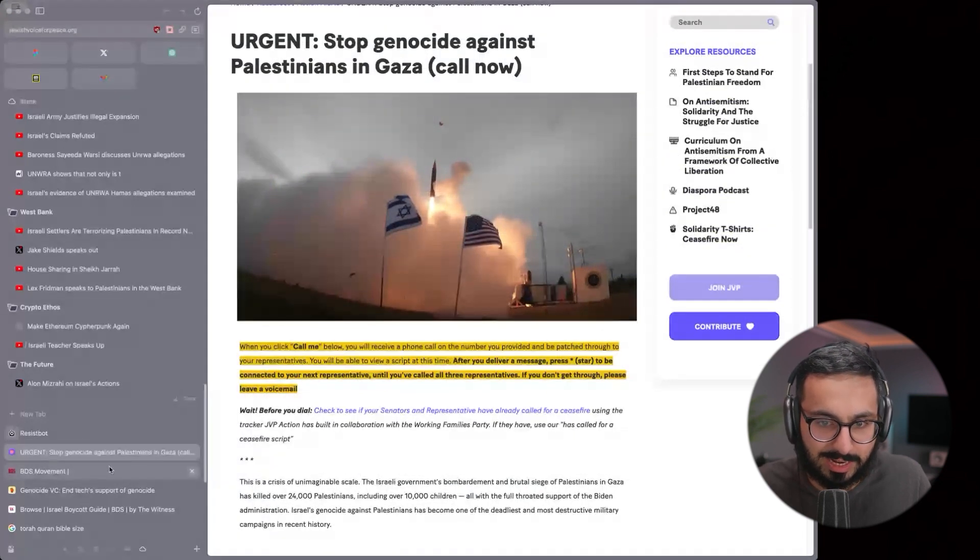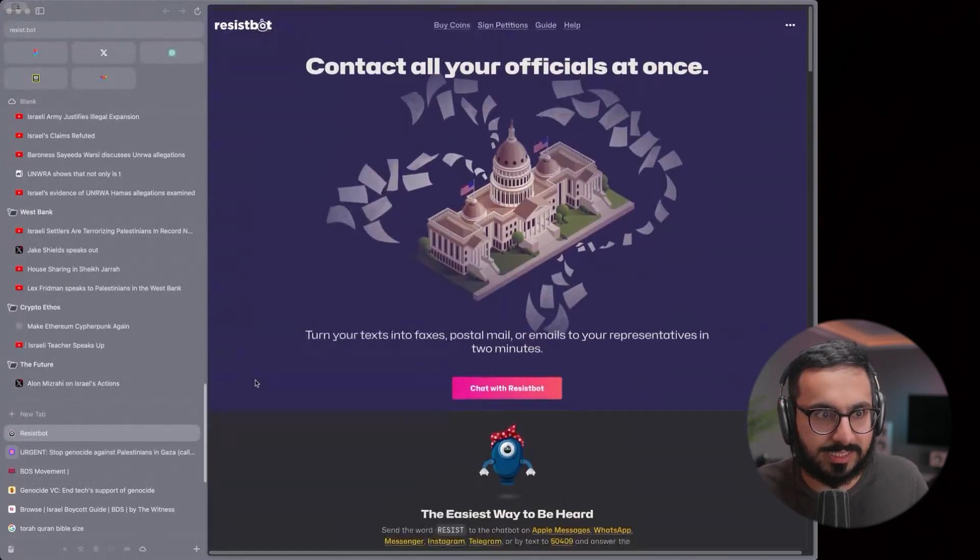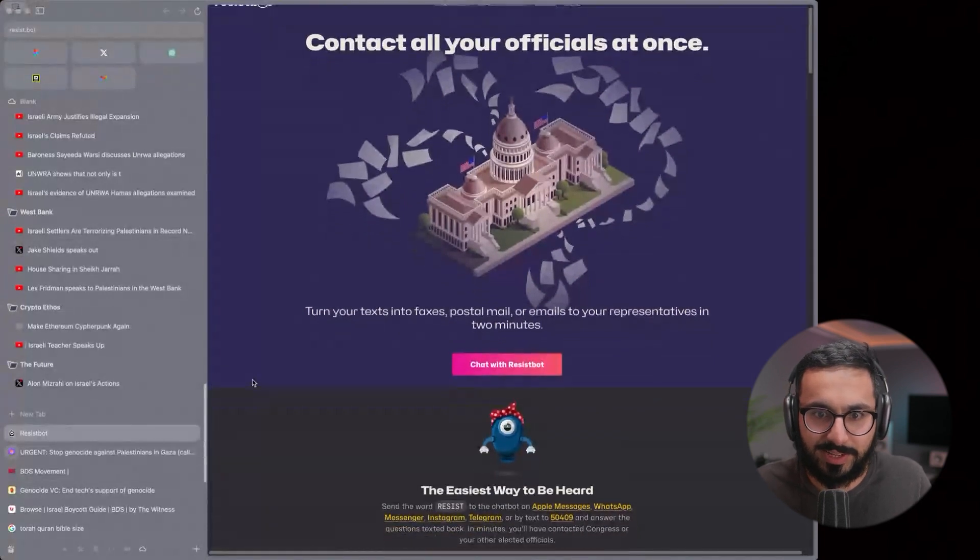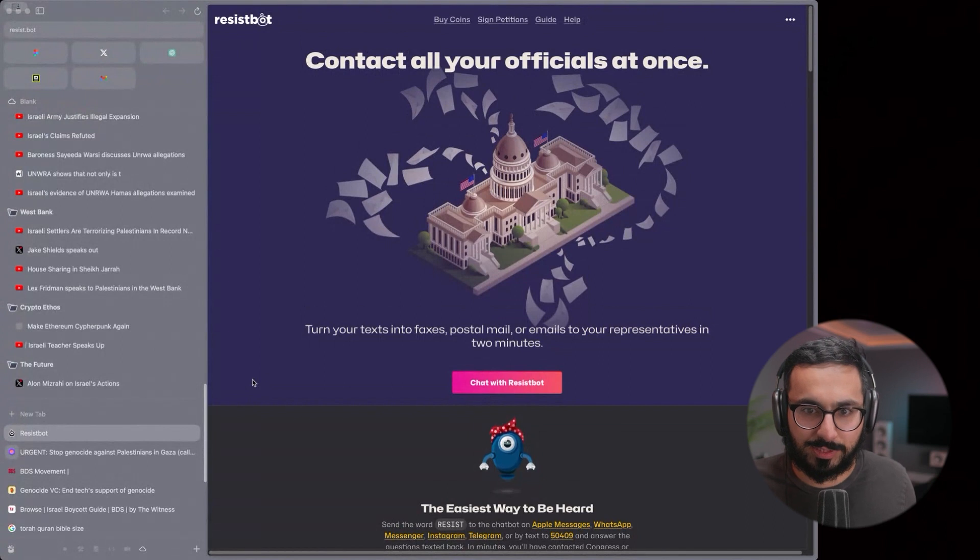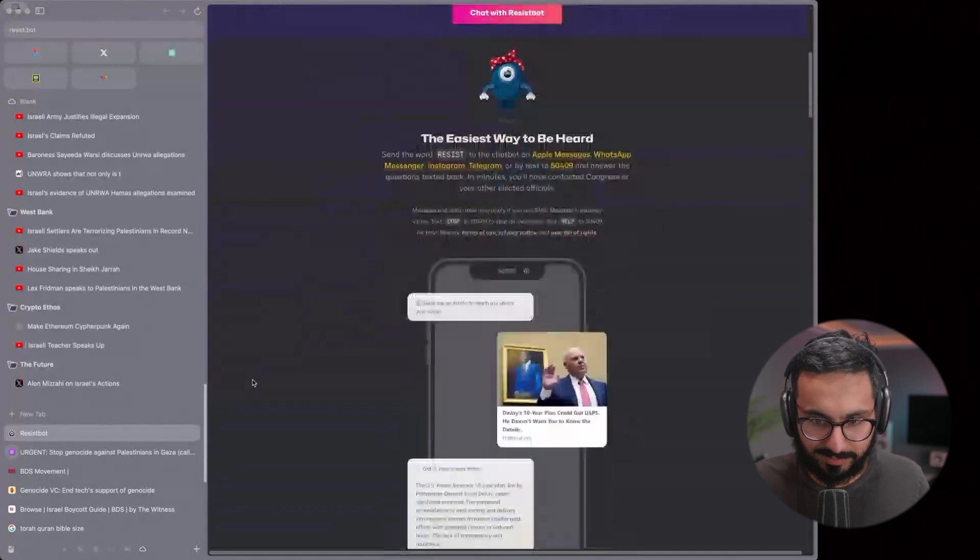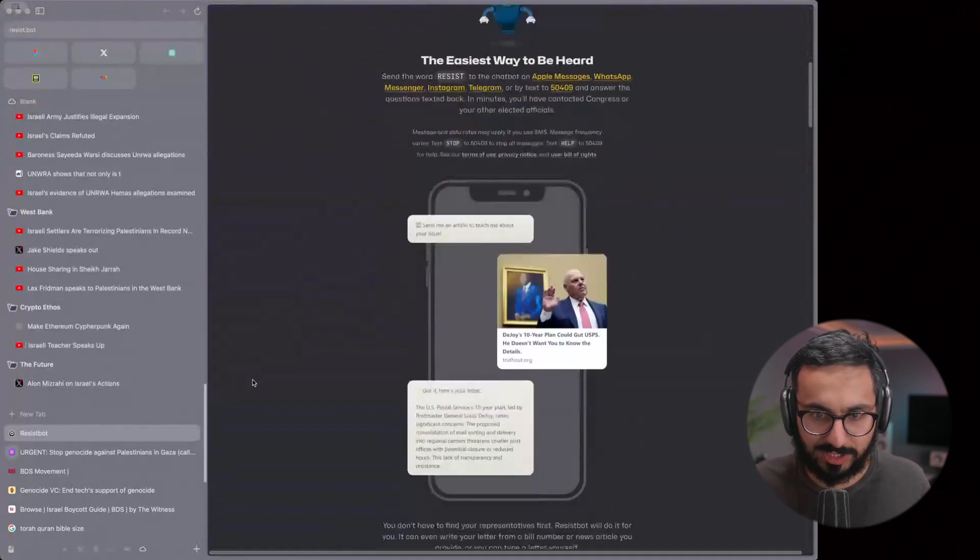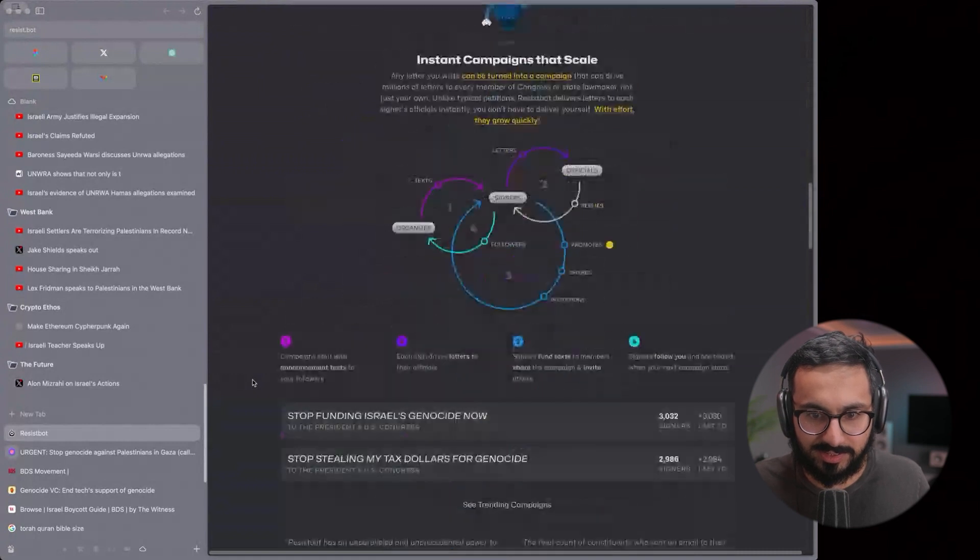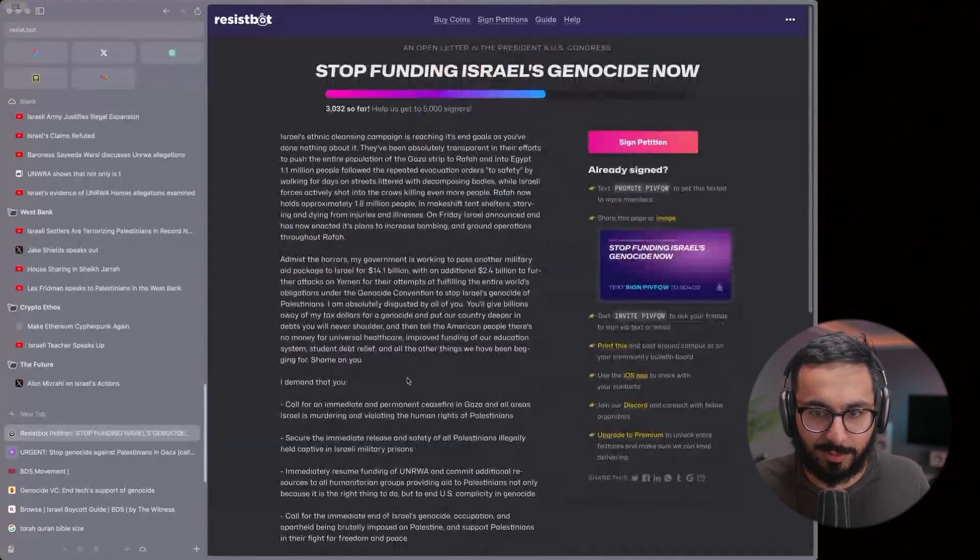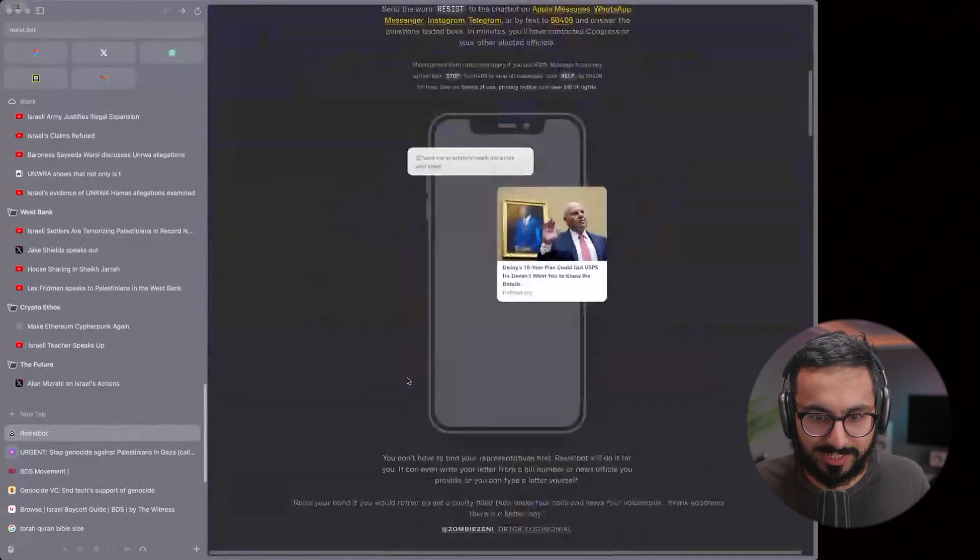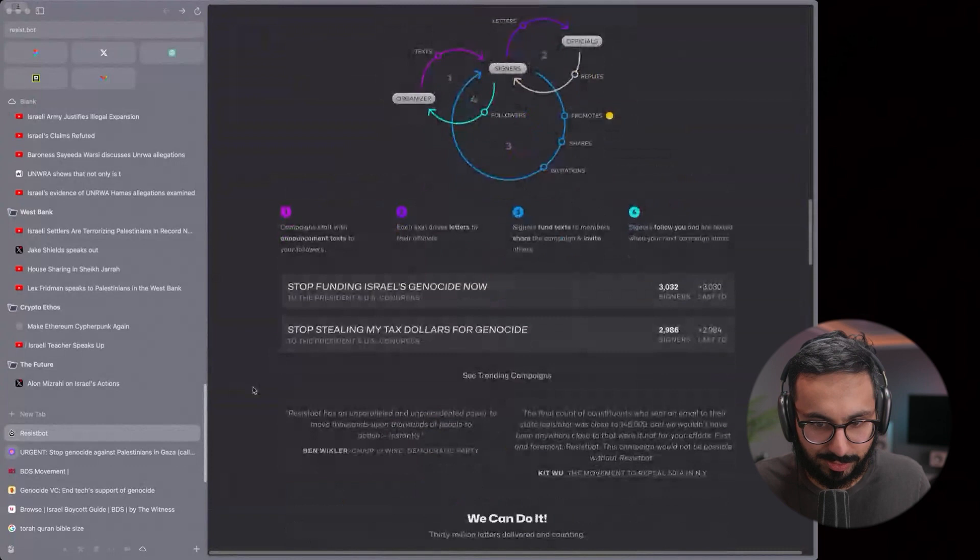You'll automatically be patched through to representatives and you can call them on the phone and just read that out. There's also email versions. This one too, yeah, resist.bot. It lets you mass email all your representatives in whatever area you are with emails. So you can just send the same message to all of them with one click.